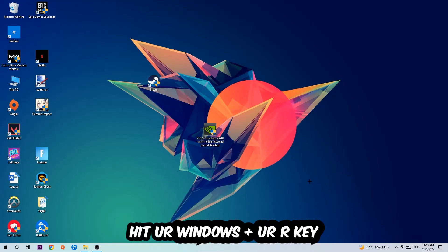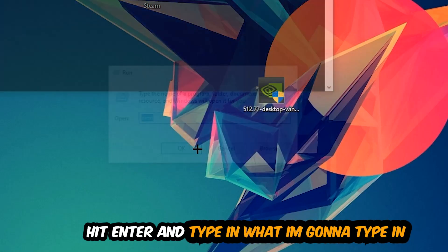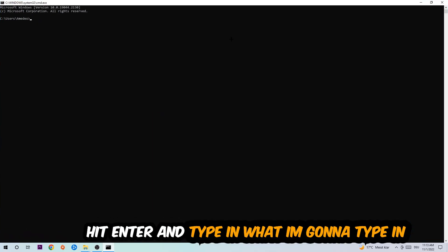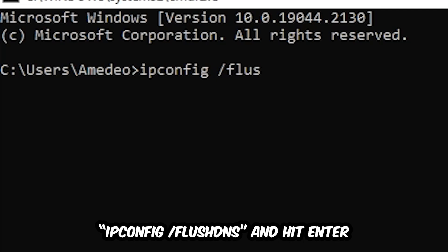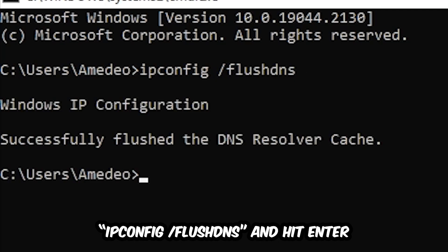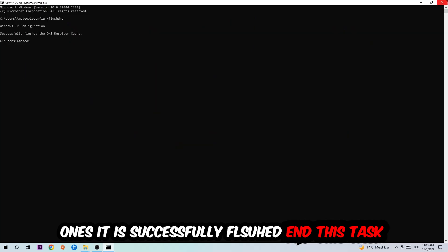This tab will pop up and I want you to type in CMD as I already did and hit OK or Enter, whatever. And now you're going to type in ipconfig space slash flush DNS and hit Enter. Once it is successfully flushed, as you can see, you should be able to end this task again.